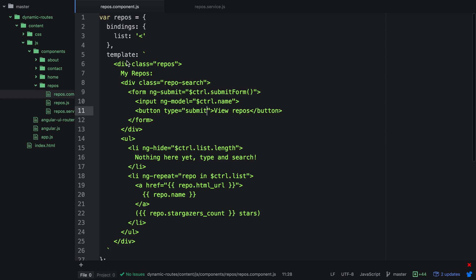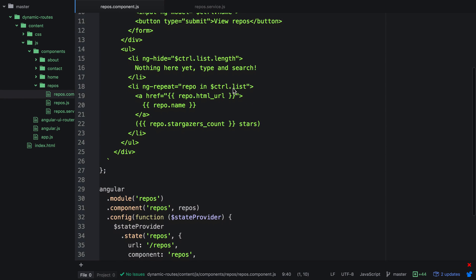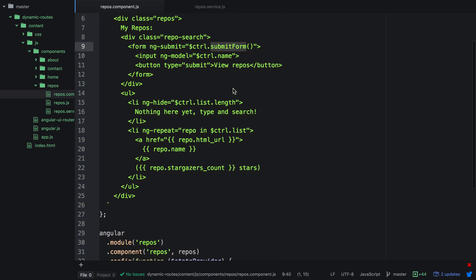Here's the quick markup for the repos component that's been changed. We have a form with ng-submit which calls submit form, so we need to create a controller that will handle this for us. We can use the $state service from UI router to actually control where we want to go to a particular state.